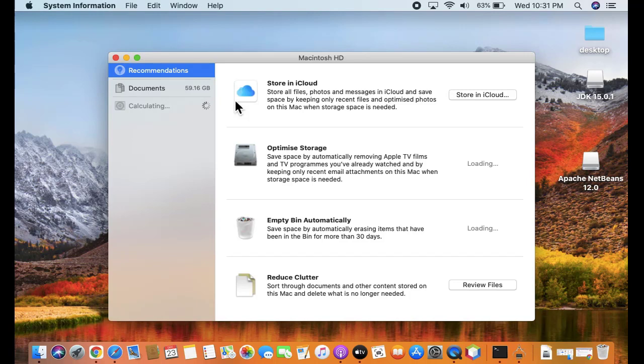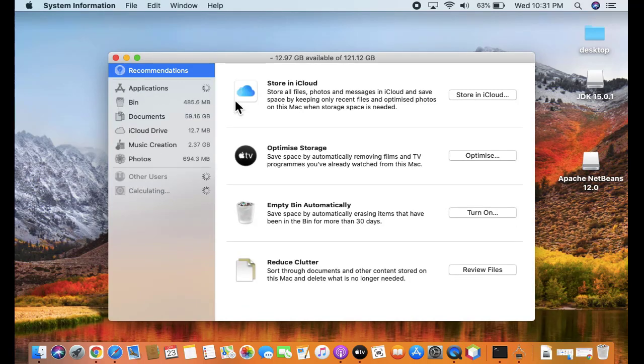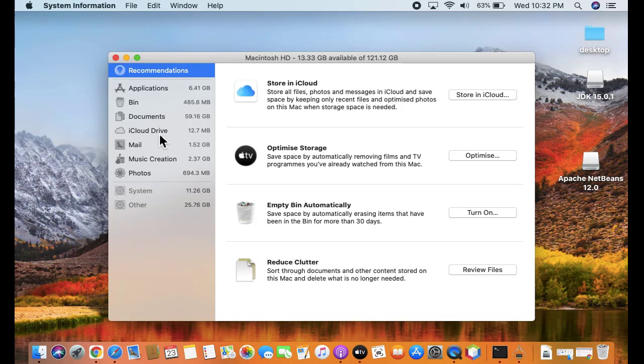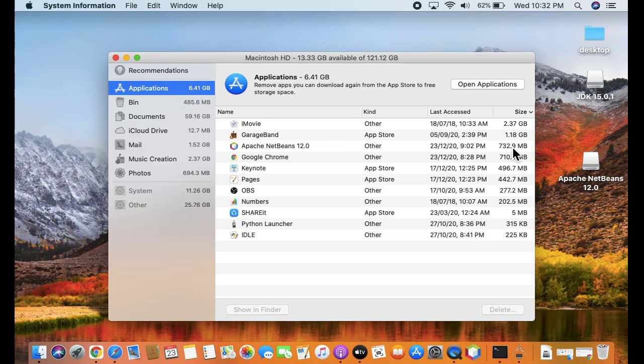Now the section for our Macintosh hard disk is visible, showing all the applications and data on the system - how much storage we have used and where we have used it. Photos, iCloud Drive, documents, applications, all are visible. NetBeans is a software application, so it is available here. Double-click and you can see Apache NetBeans 12.0 is visible, 732 MB.